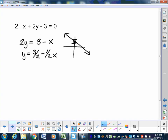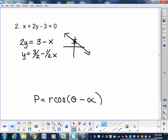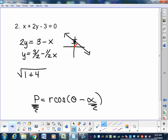What we're filling in is p equals r cosine of theta minus alpha, where p is the distance and alpha is the angle of that normal — the perpendicular line from the origin to the graphed line. It's used a lot in calculus. We're going to find the distance and the angle. First, compute the square root of a squared plus b squared: a is 1, b is 2, so 1 plus 4 equals the square root of 5.